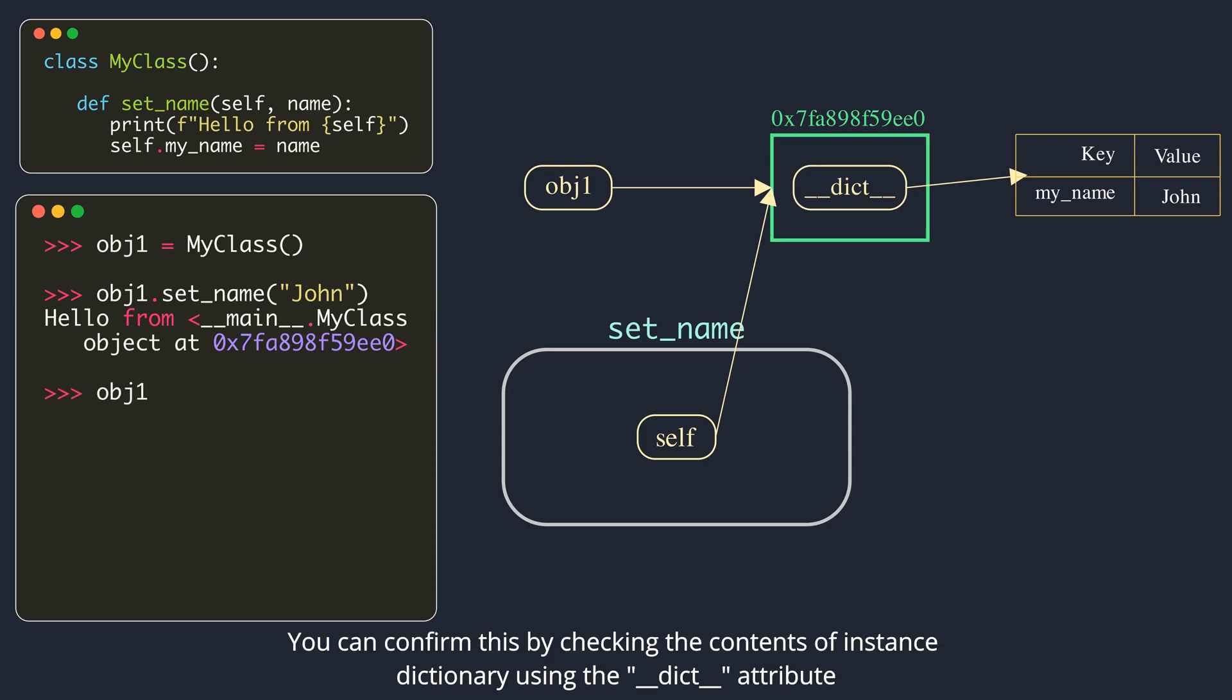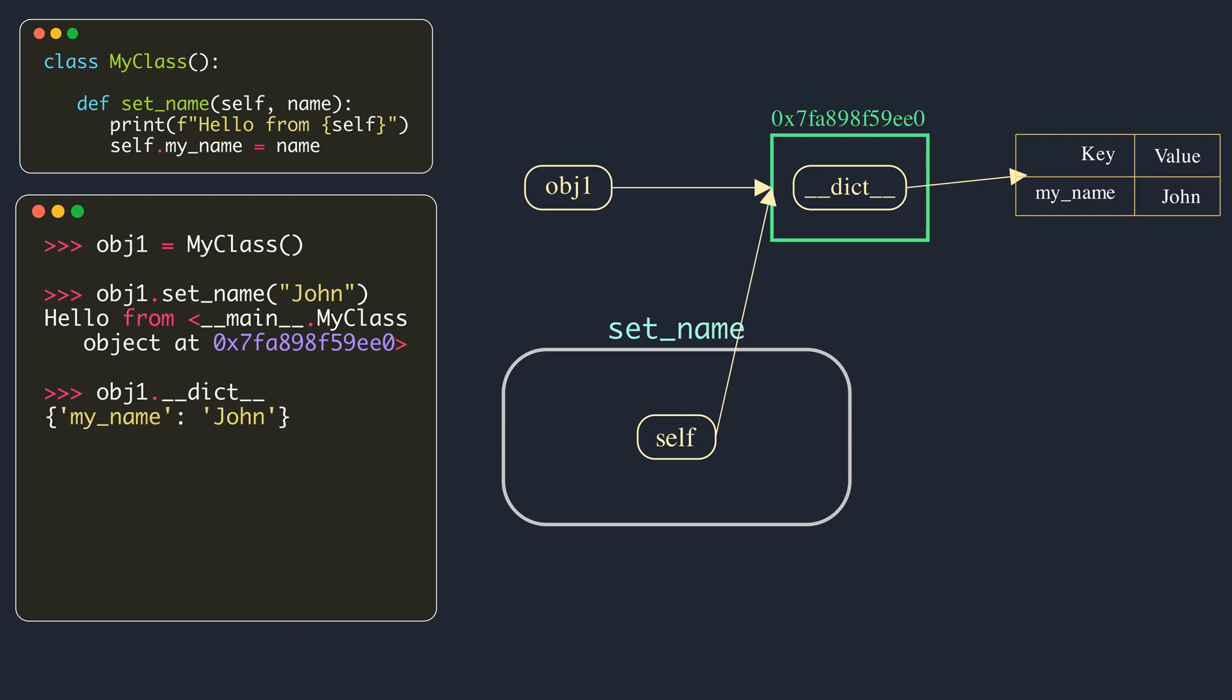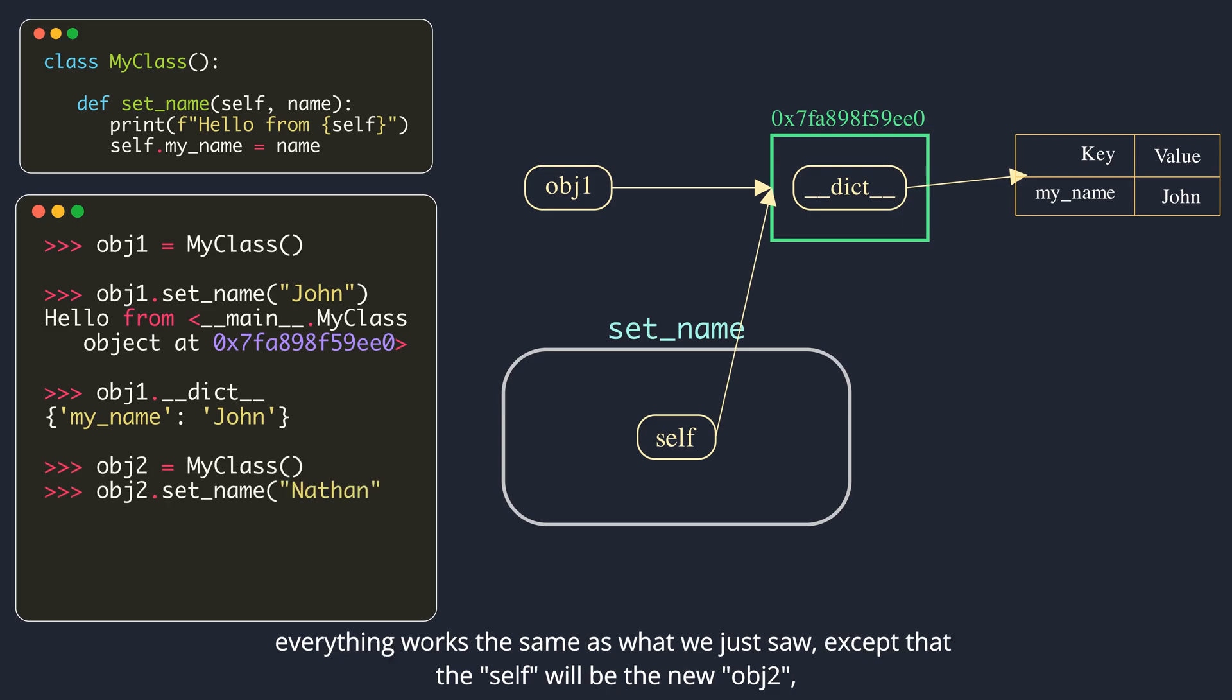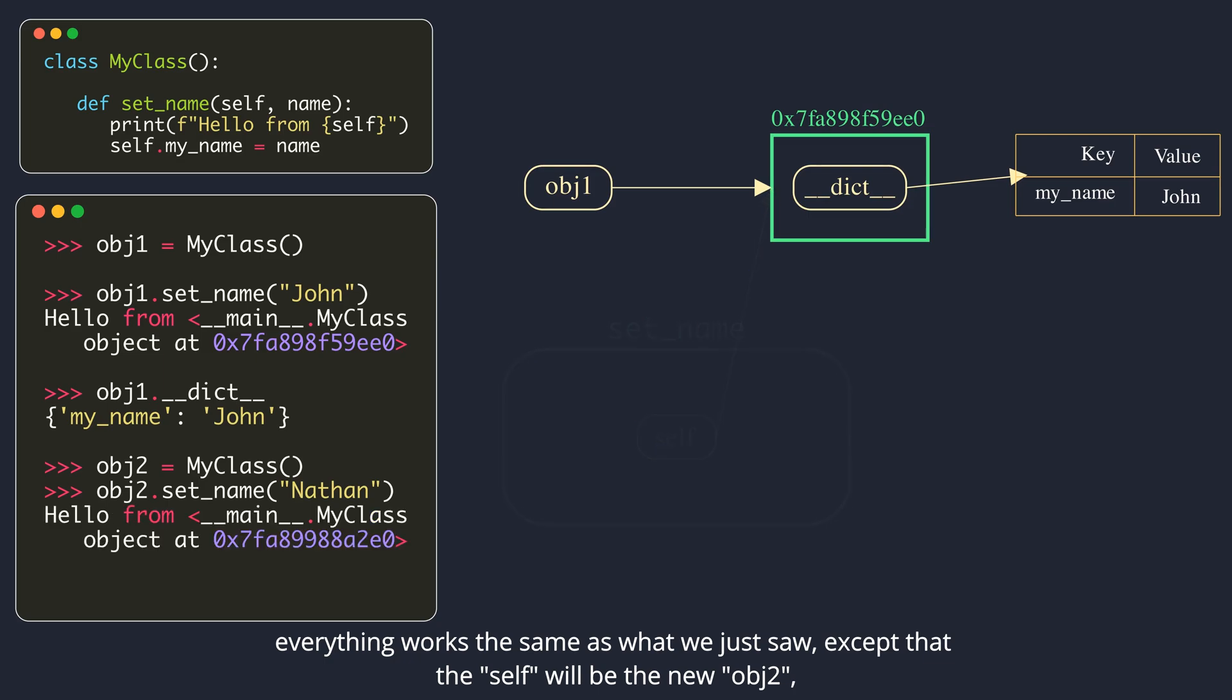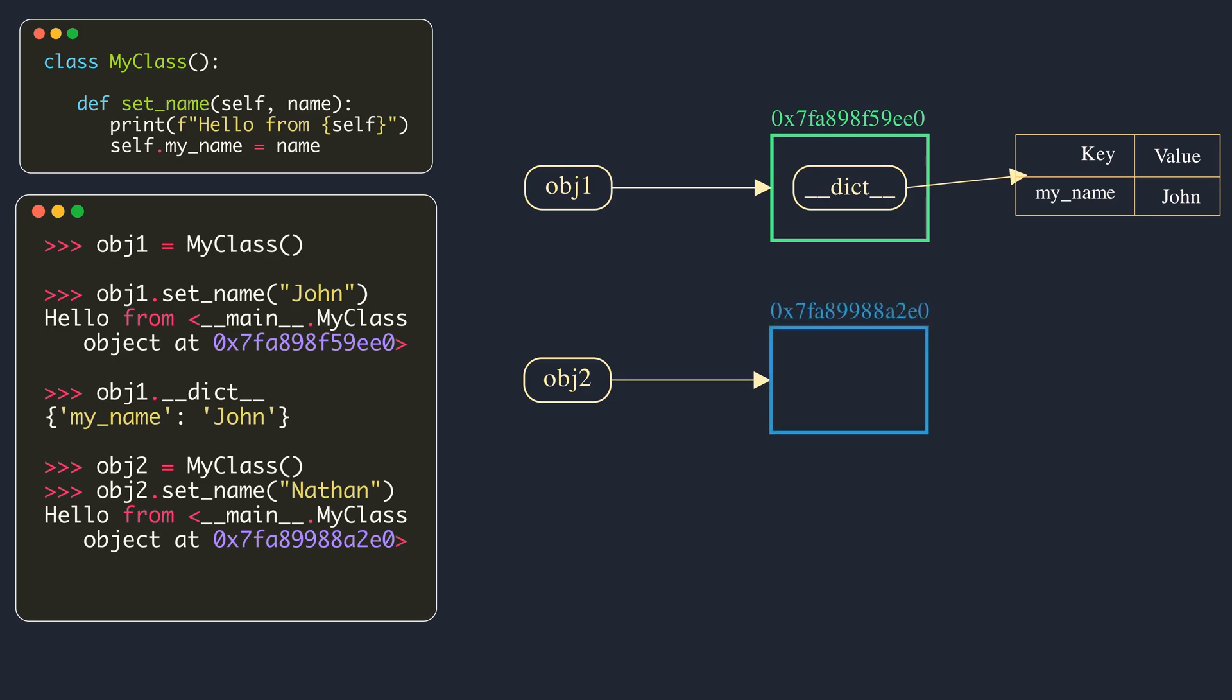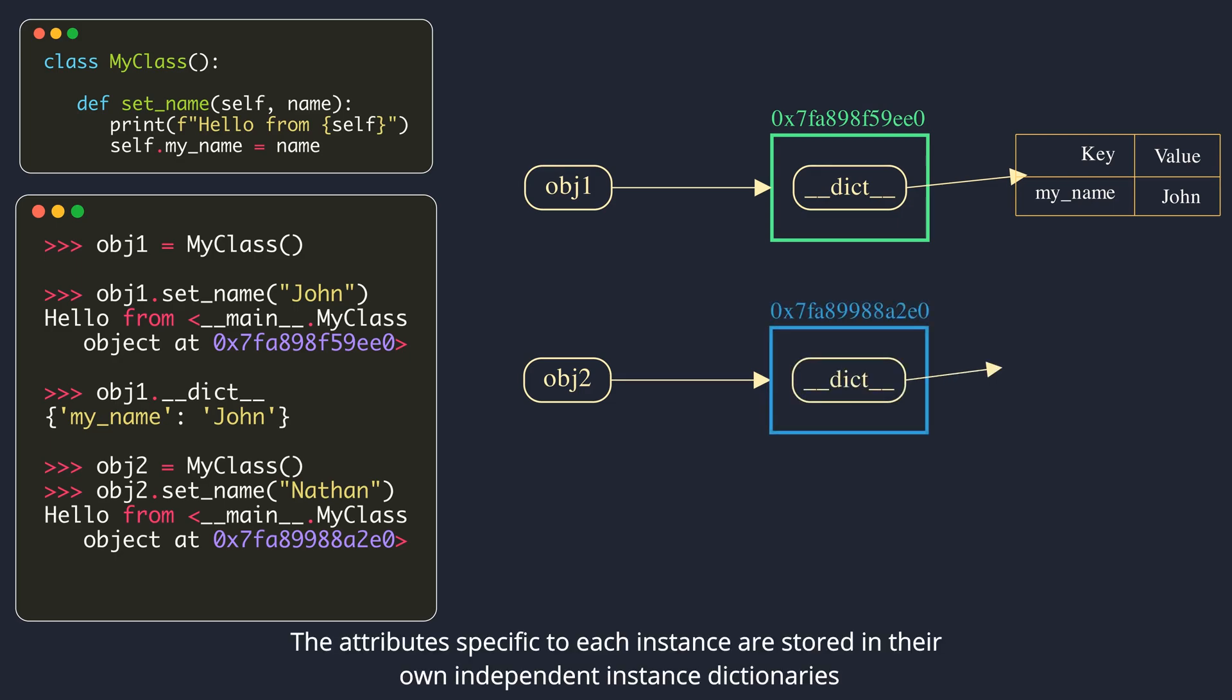You can confirm this by checking the contents of instance dictionary using the DunderDict attribute. If we create a second object using the same class and call the setName method on it, everything works the same as what we just saw, except that the self will be the new object too, and the values will be set in its instance dictionary. The attributes specific to each instance are stored in their own independent instance dictionaries.